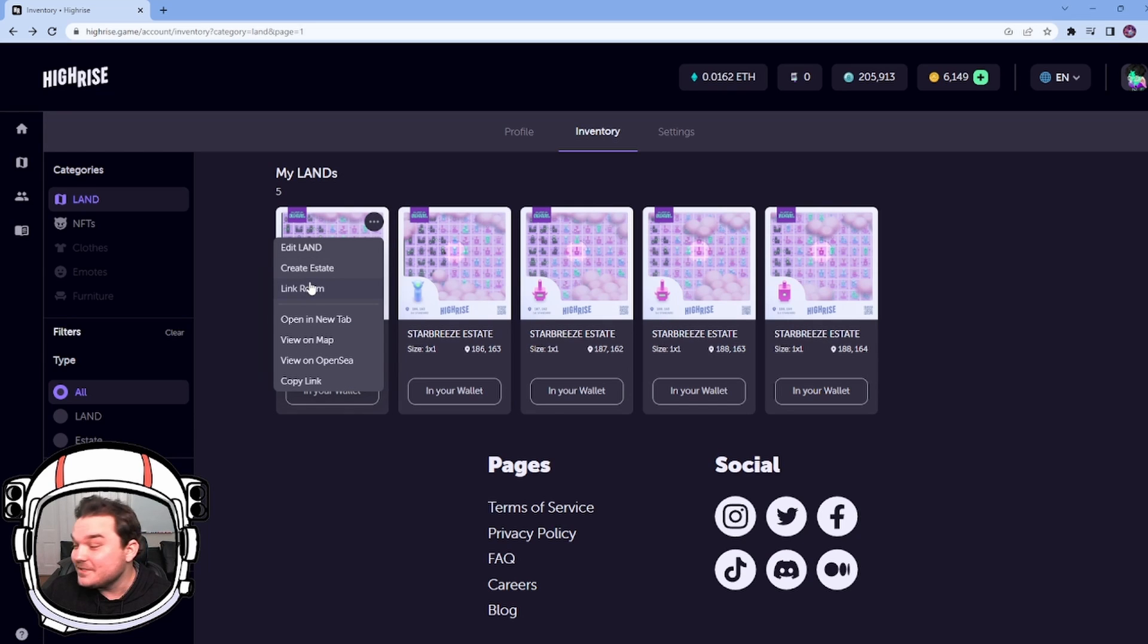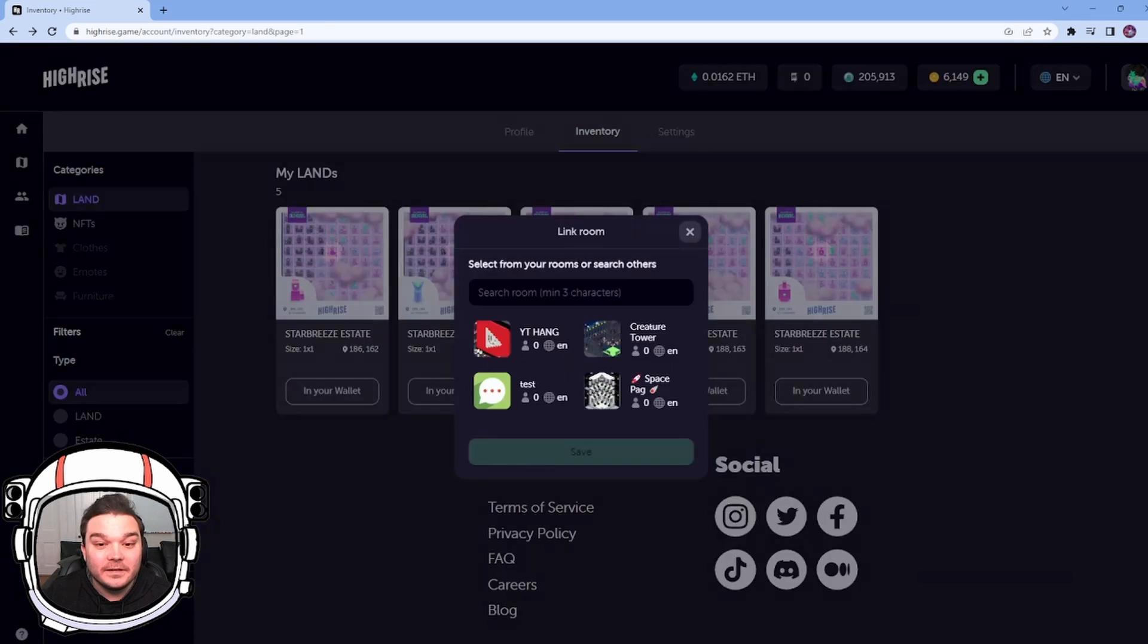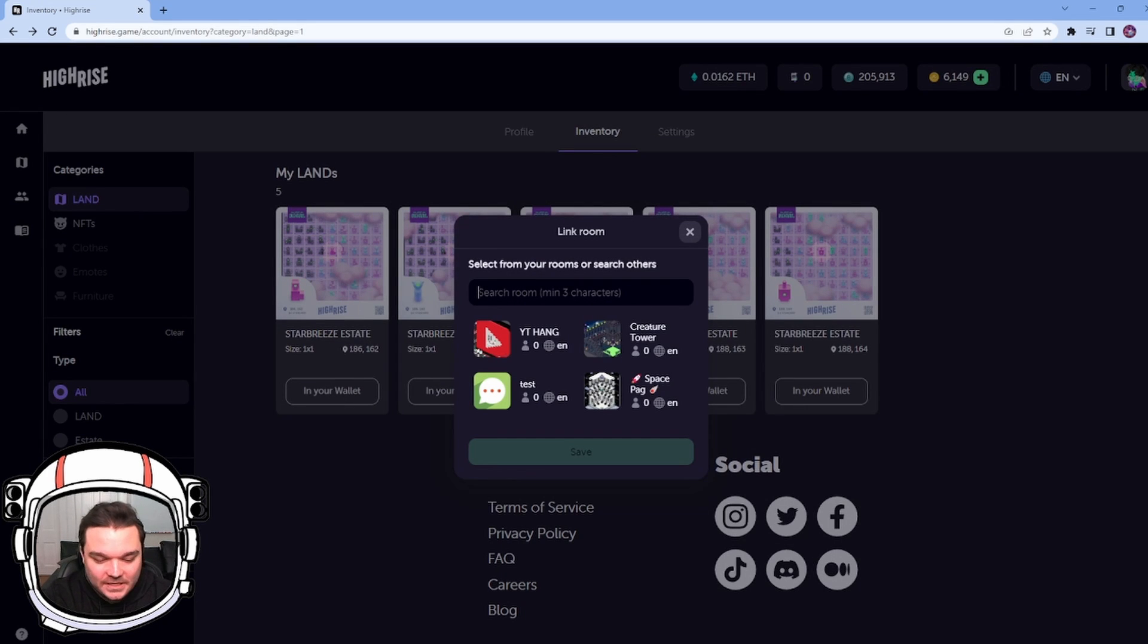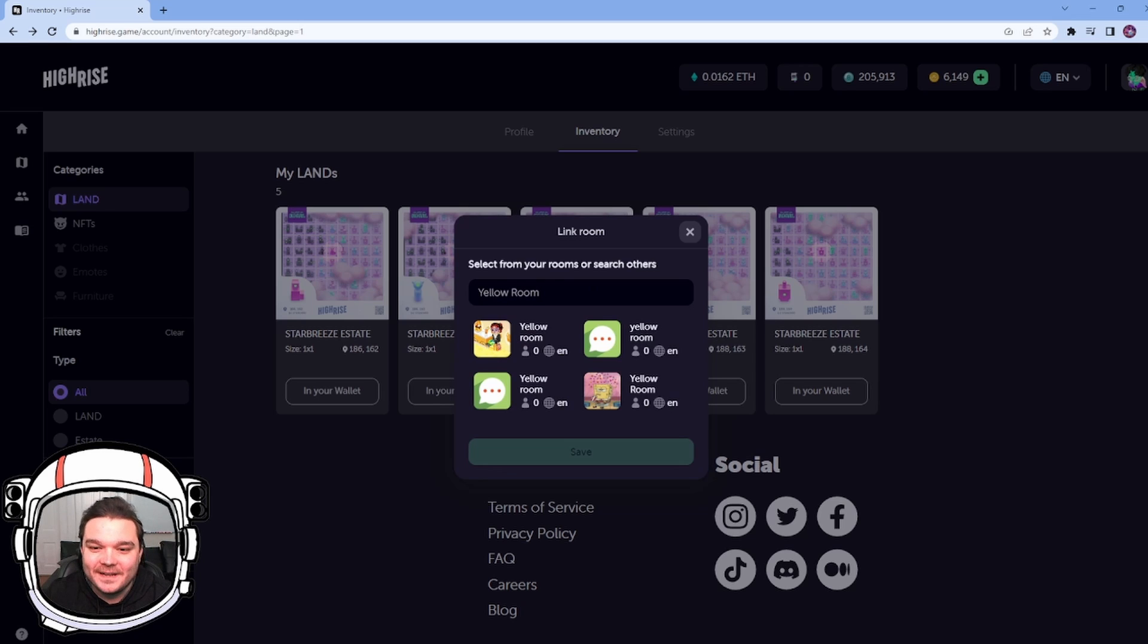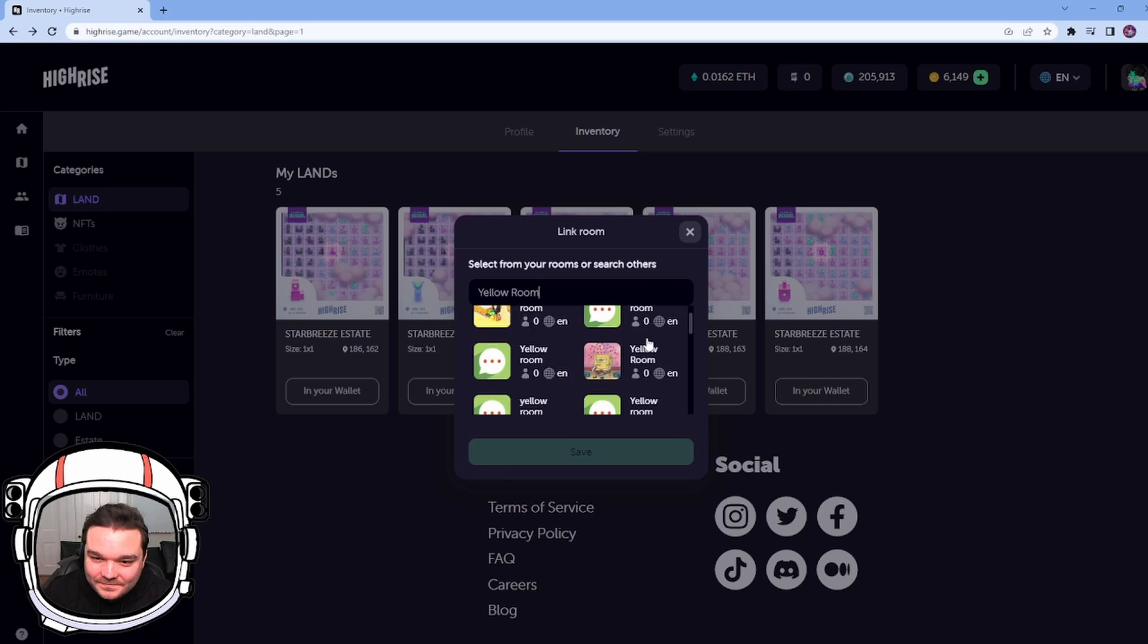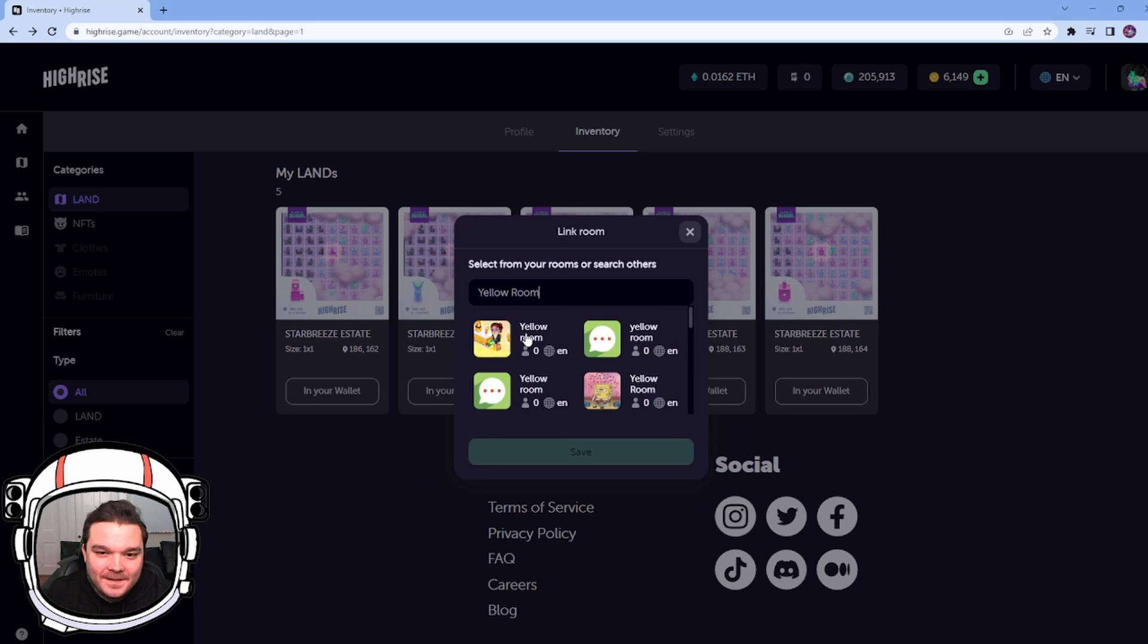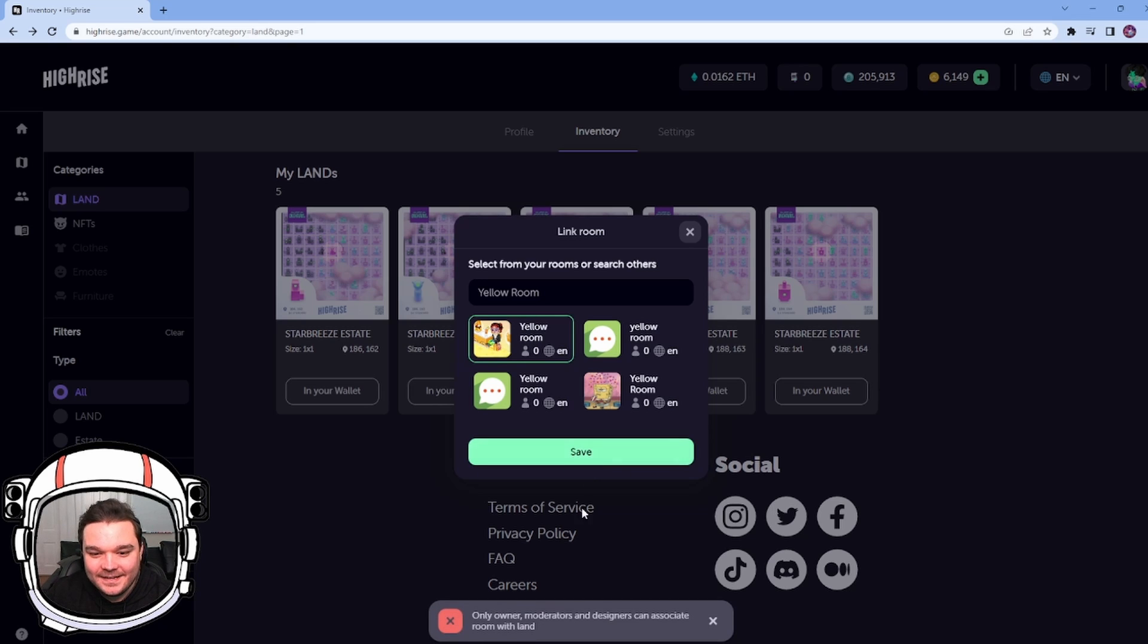You can do this for friends rooms too. So if you're a moderator or a designer of a room, we can go to link room and we can search for that room. So just for example, I'm just going to type in yellow room. Let's see what happens. I might search. All the yellow rooms pop up. So I got to find my friend's room and I think you can actually search by name as well, but I'll show you what happens if I'm not a moderator of a room. So if I click here and I save it, I get this pop up.